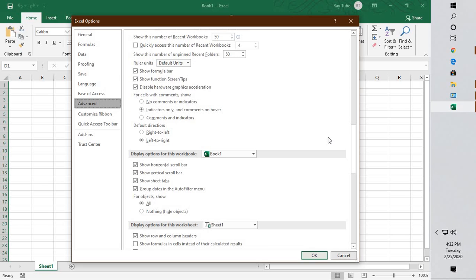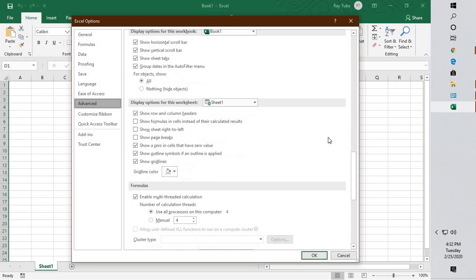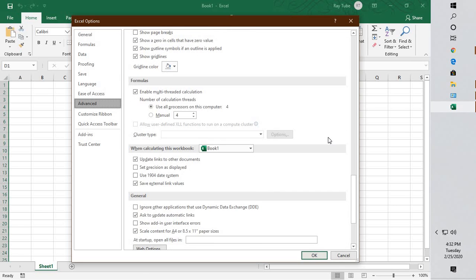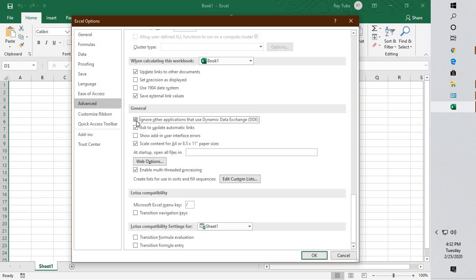Under Advanced, you will have to go to the General section - you'll probably have to scroll down a bit. Under General section, you will have to go ahead and uncheck the box in case this box is checked, which says 'Ignore other applications that use Dynamic Data Exchange DDE'.